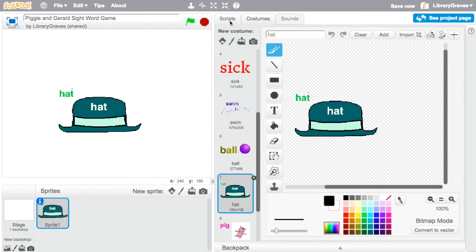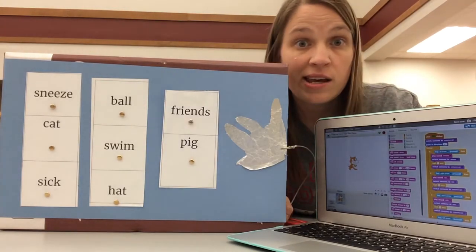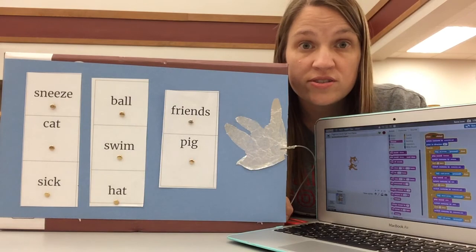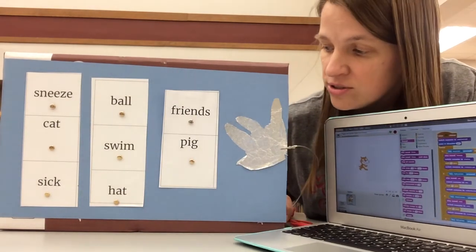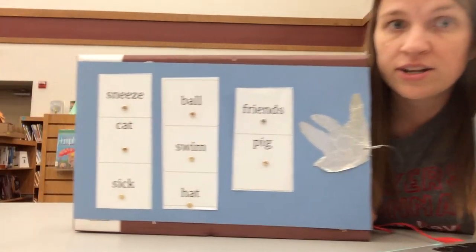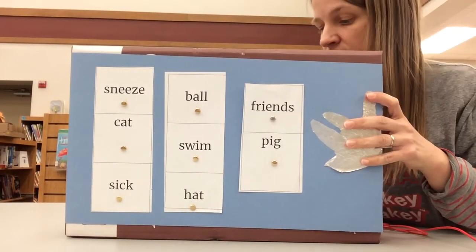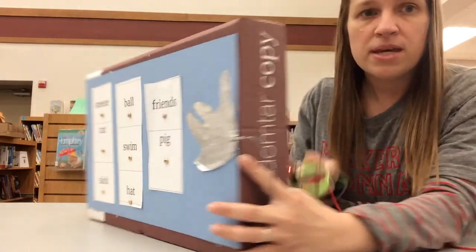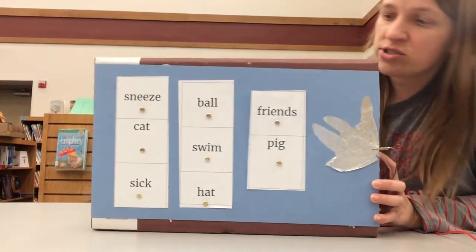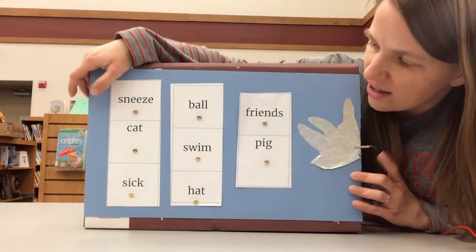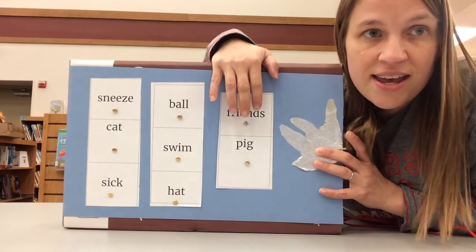When you're creating them you can add backgrounds you can import other characters that's kind of why I had the hat and it spins around so I hope you enjoyed this tutorial this quick tutorial on how to make your own interactive soundboard with MaKey MaKey and Scratch and have a great day.